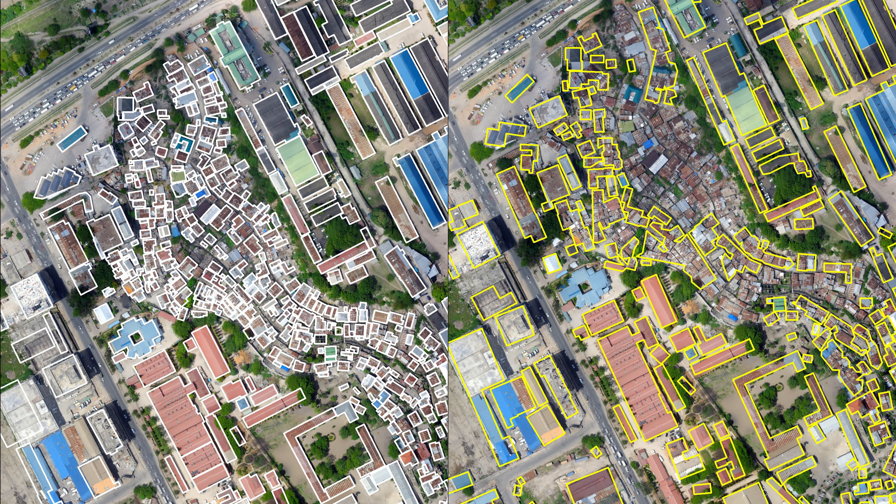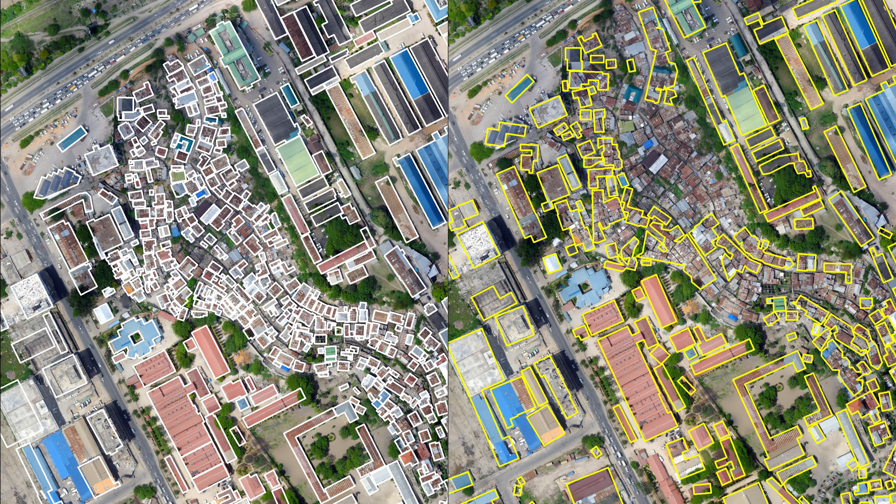We can see that the algorithm doesn't work as well in the central part of the image. And in the central part of the image, we can see that the buildings are smaller and closer together. Whereas if you look at the top right corner where the buildings are bigger, it works better.